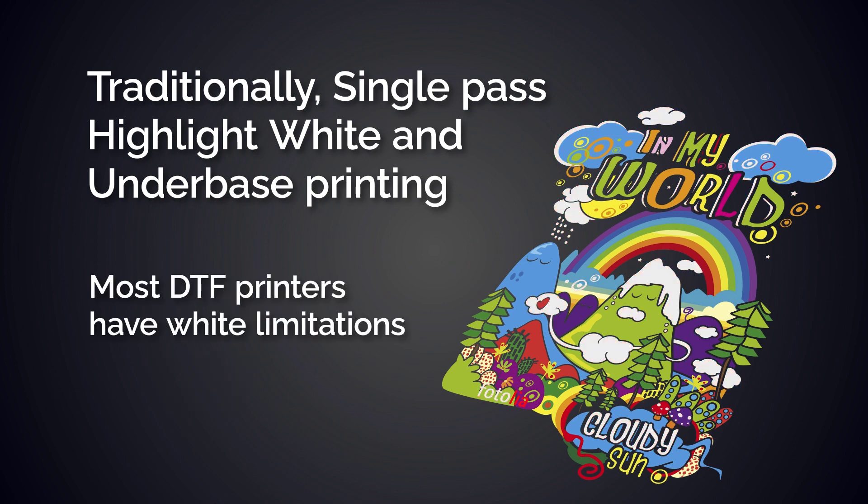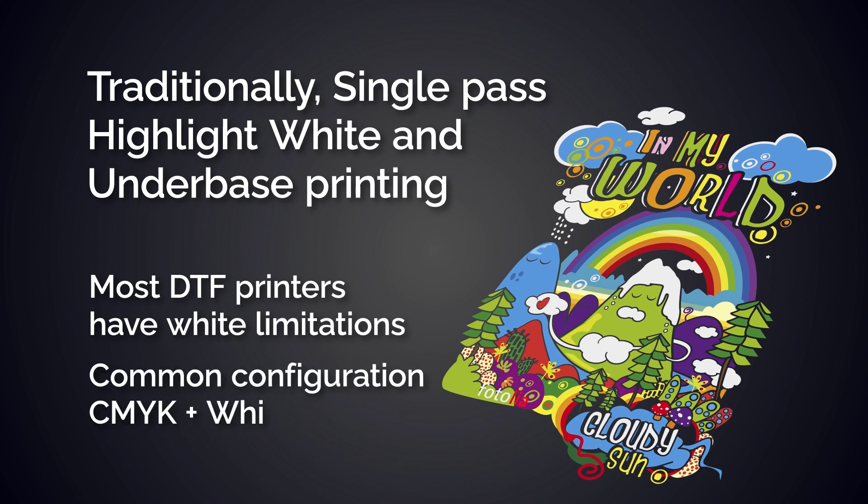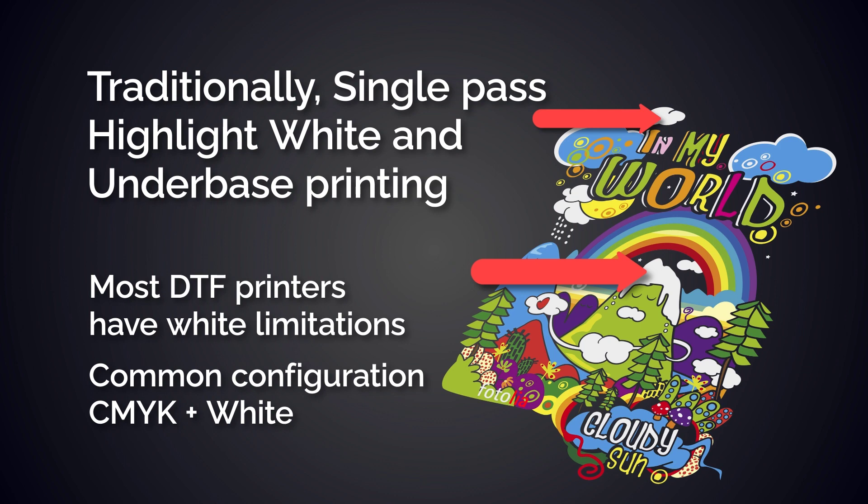Most DTF machines cannot rewind and therefore have white limitations with industry standard technology. The most common configuration is CMYK plus white, which results in unsatisfactory white coverage, especially in highlights. With that configuration, a second pass to print more white ink is not possible.